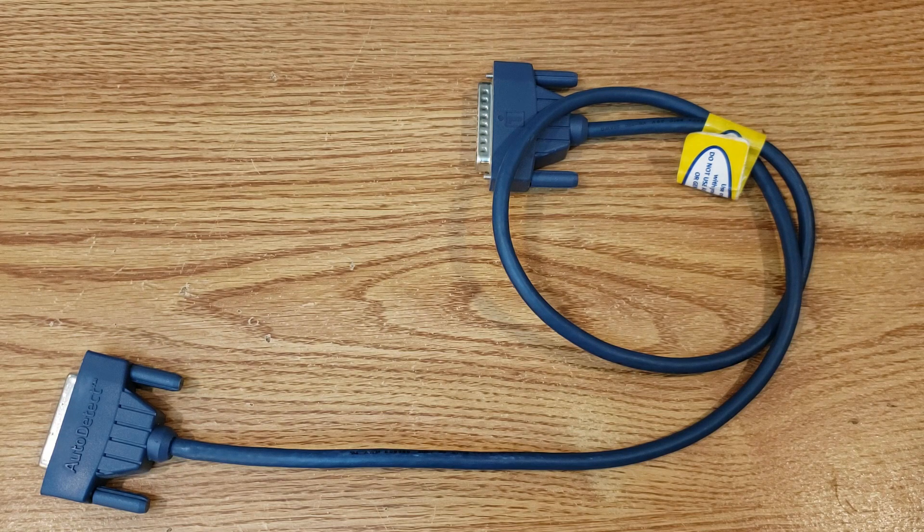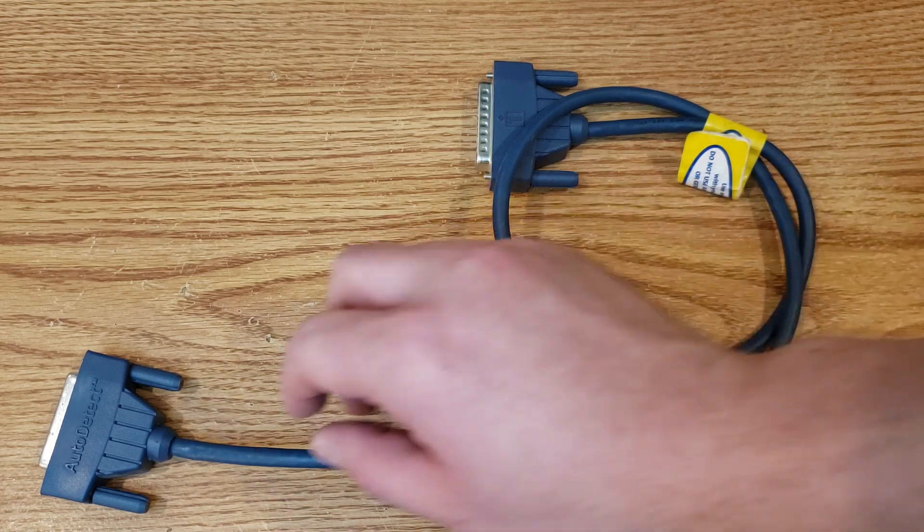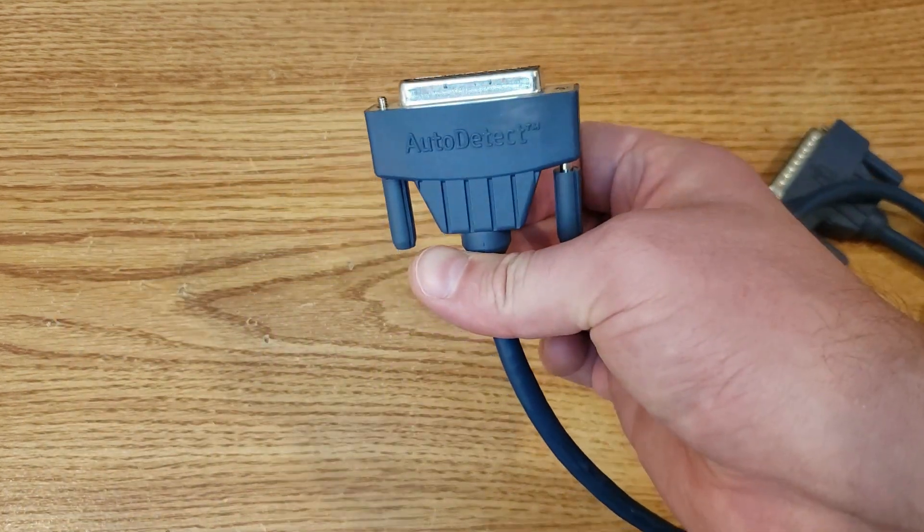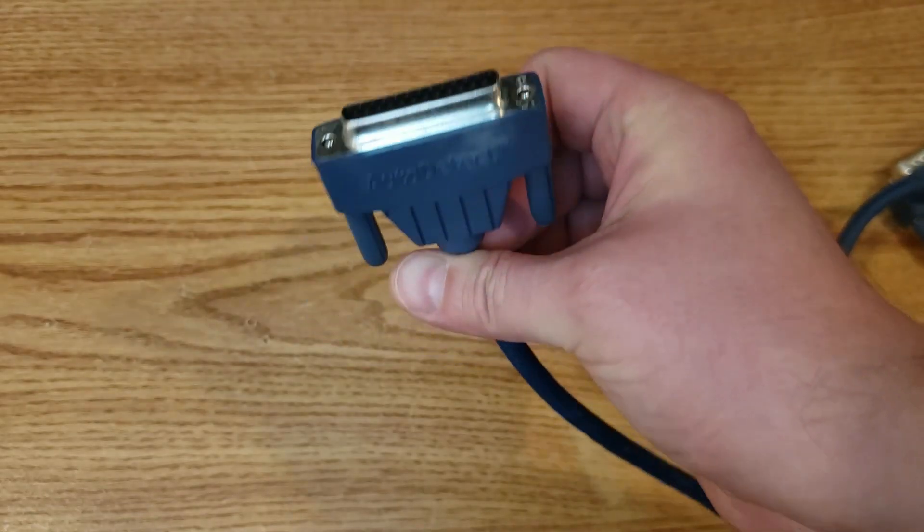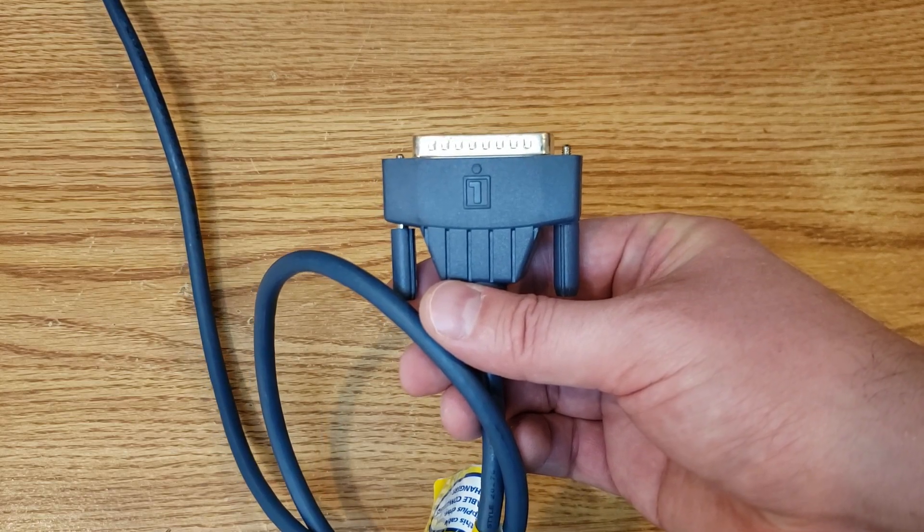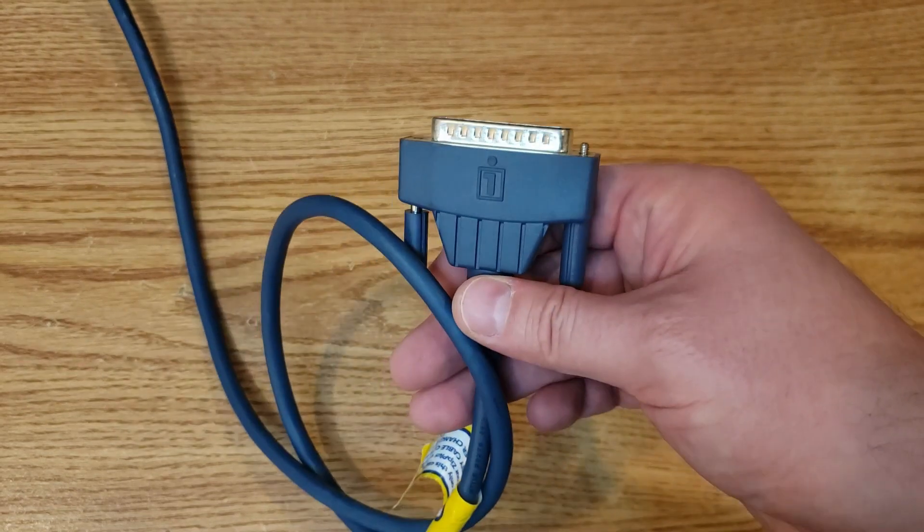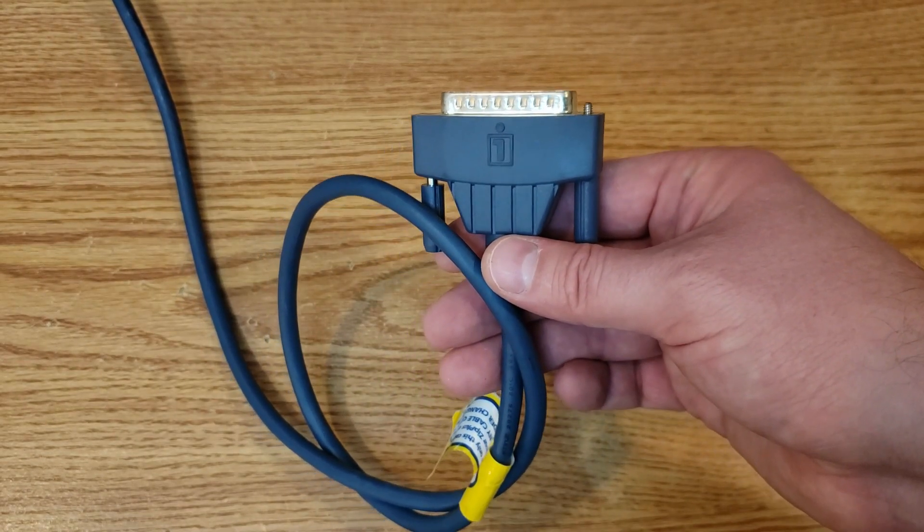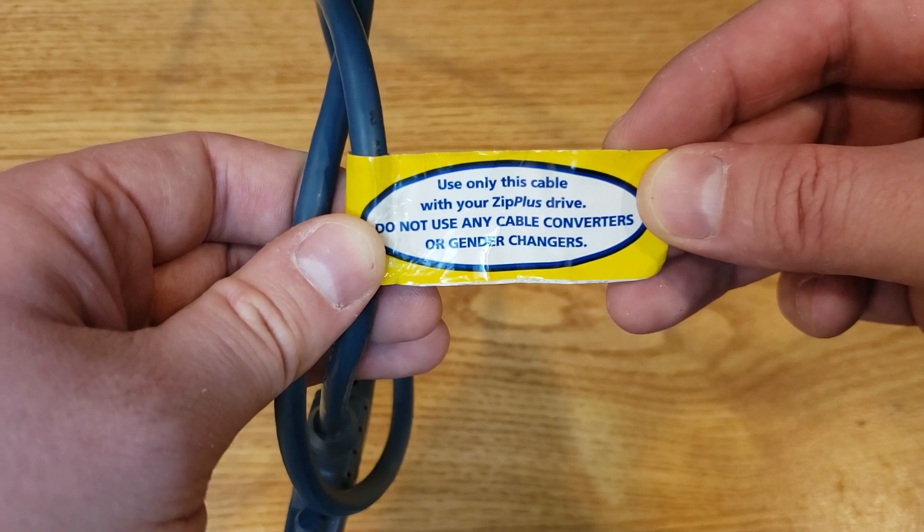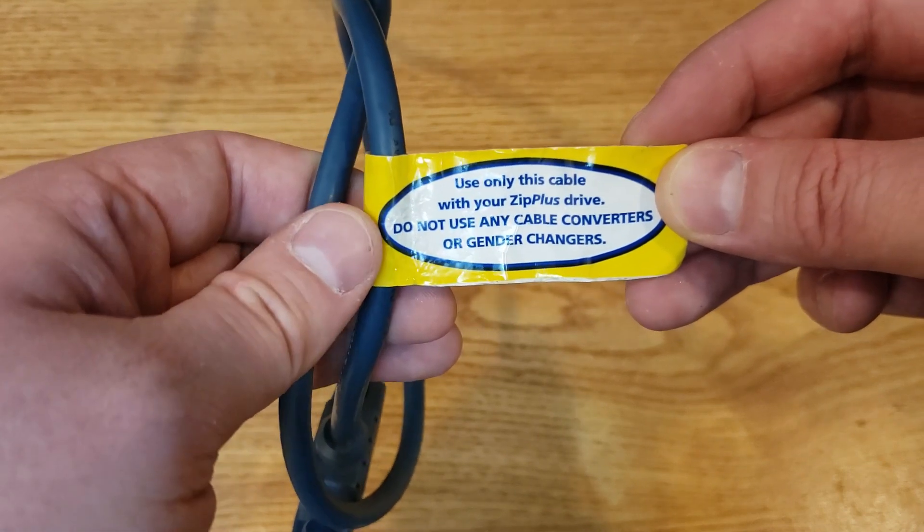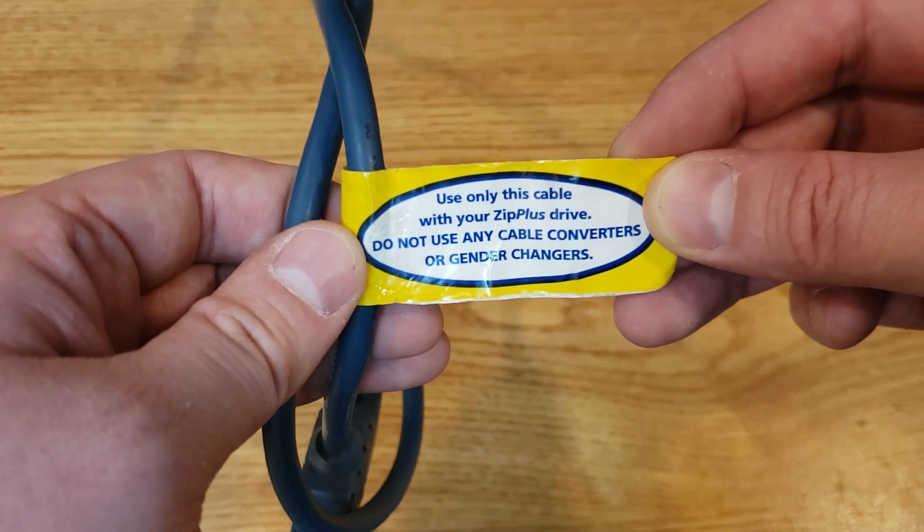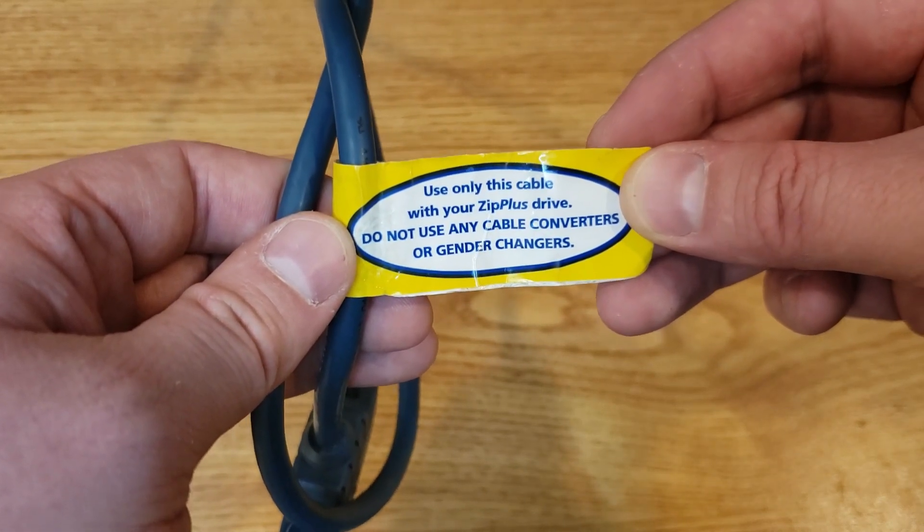Here we have a nice signature blue connector cable for the external drive. And we can see, if we look at this end, it says auto-detect. And not only does it say auto-detect, but it is a female-style connector. And that's for plugging into the drive. On the other end, we have this nice Iomega symbol. And we have the male connector side so that we can hook into the parallel port or 25-pin SCSI port of a computer. We also have this nice yellow label that says, use only this cable with your ZIP Plus drive. Do not use any cable converters or gender changers. Namely because this is a special auto-detect cable. And I would only imagine that not having it could cause you some trouble.